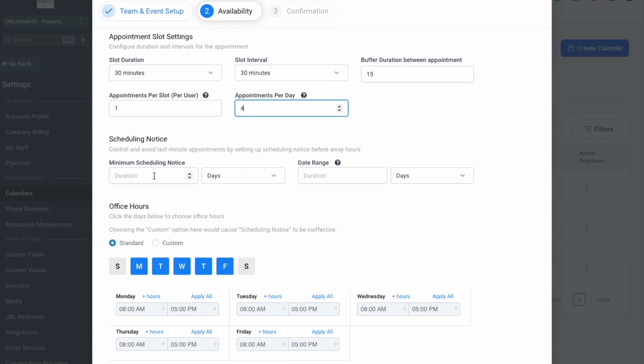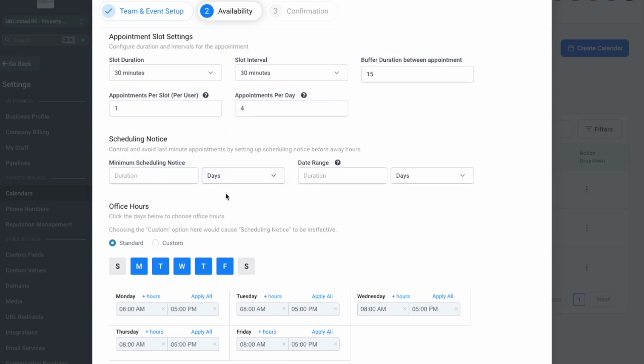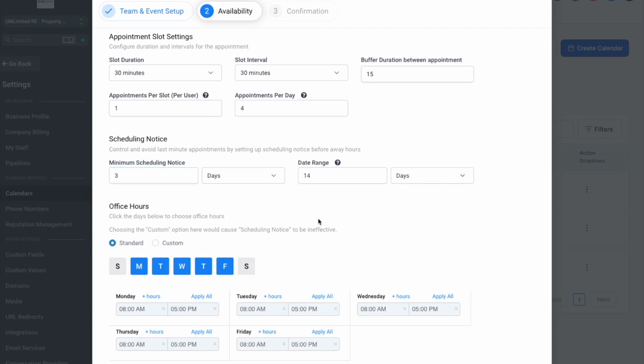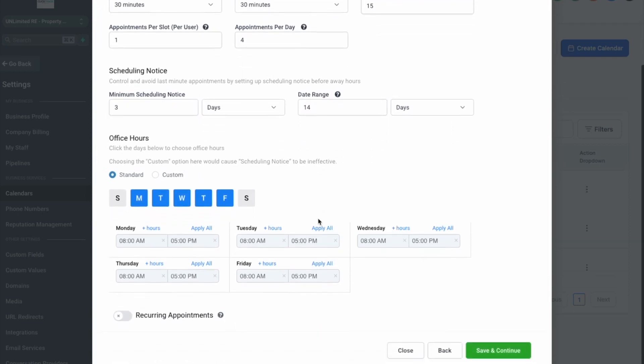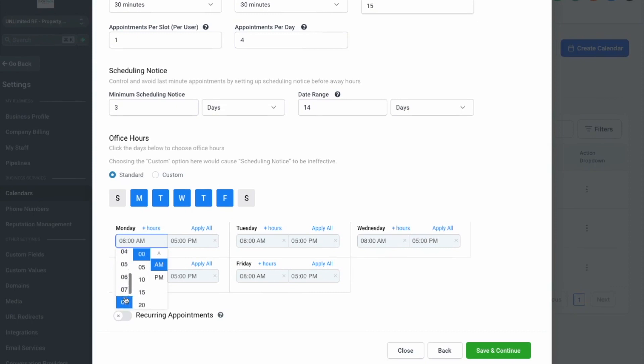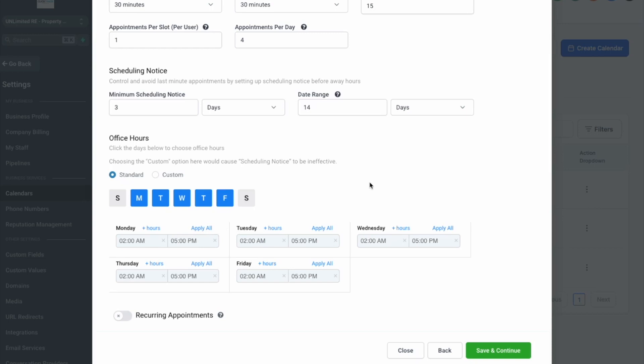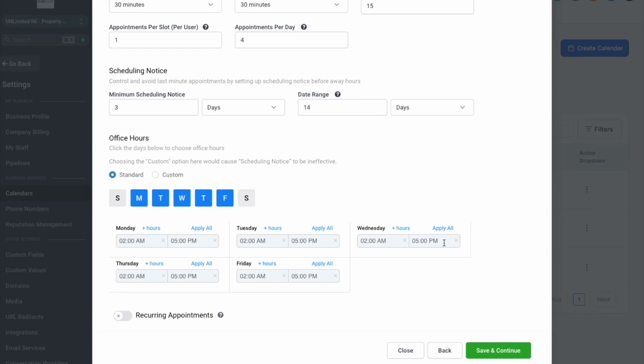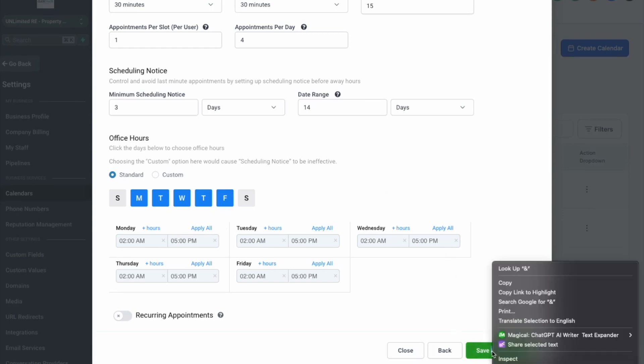How many appointments per day? You can do four, you can do ten, whatever you want to do. The minimum scheduling notice I like to do four hours, typically I'll do two, so maybe three hours is good. The date duration, let's just have a book up to 14 days in advance otherwise we don't know where we're traveling to. We'll just do pretty standard hours but I'll do since we're working in the daytime a lot and it's busy in the morning, we'll schedule the calls later so 2 to 5, click apply, apply all, save and continue.